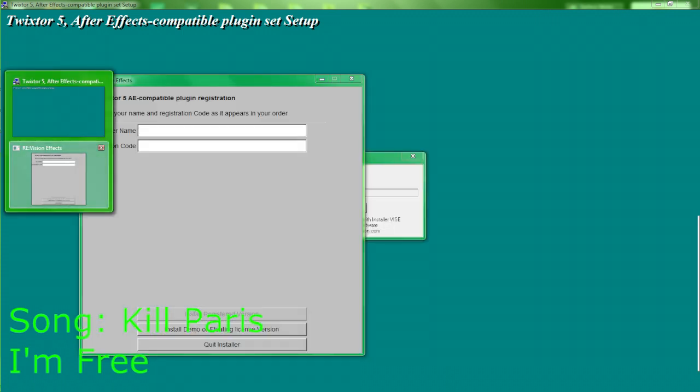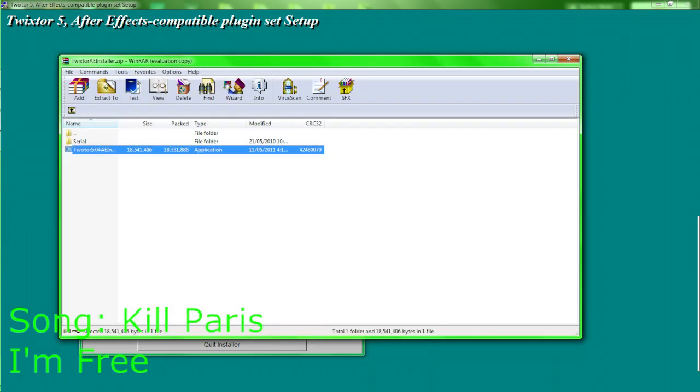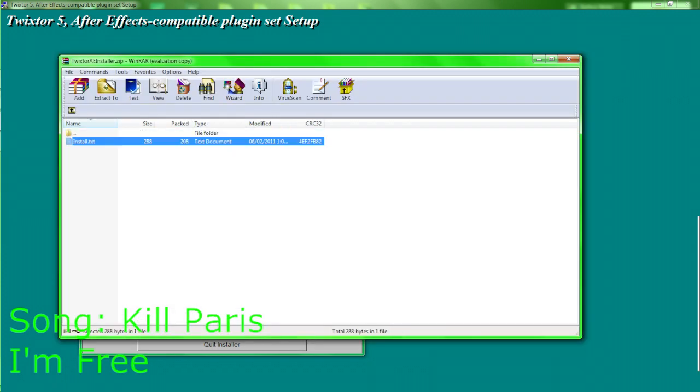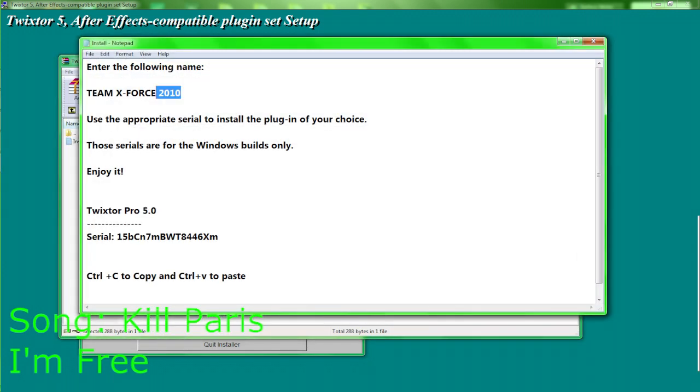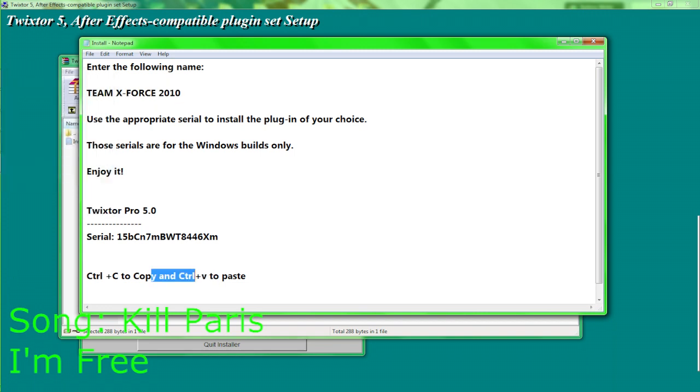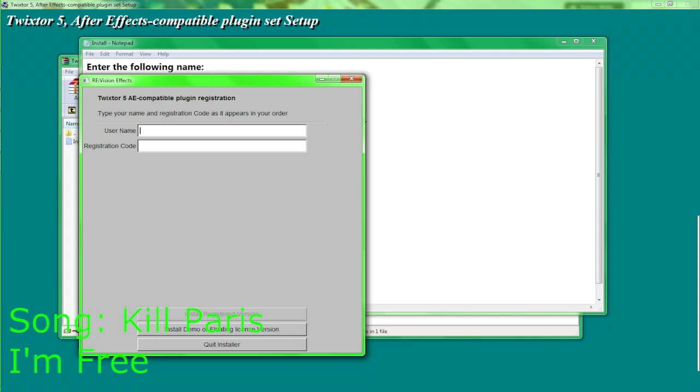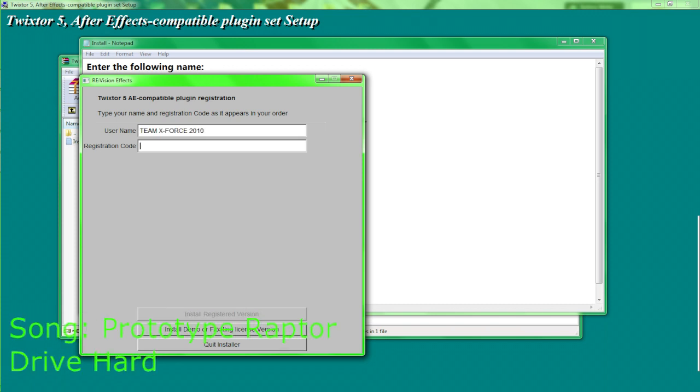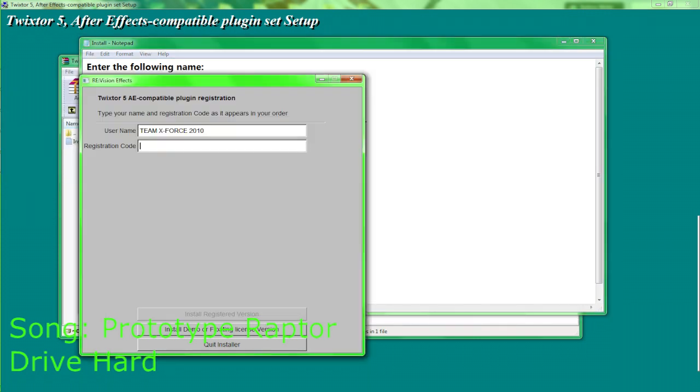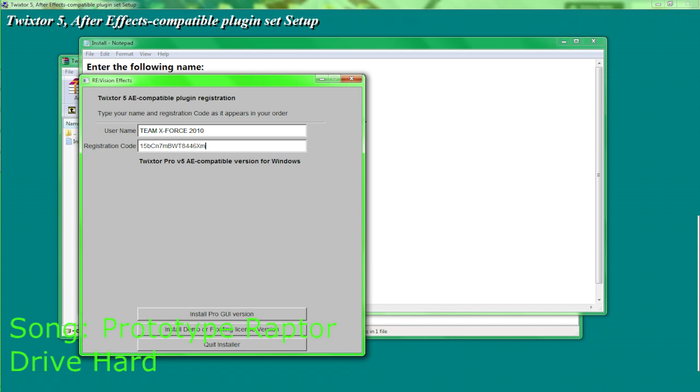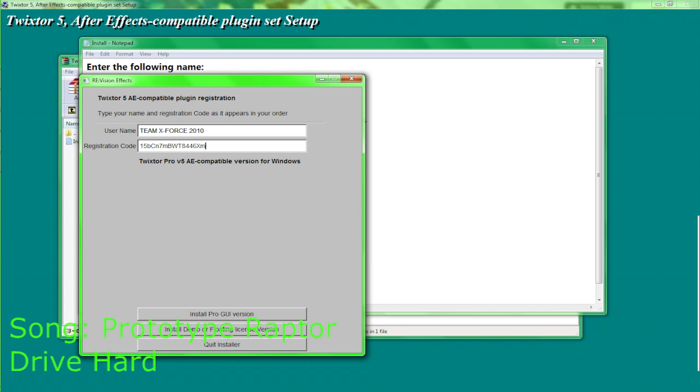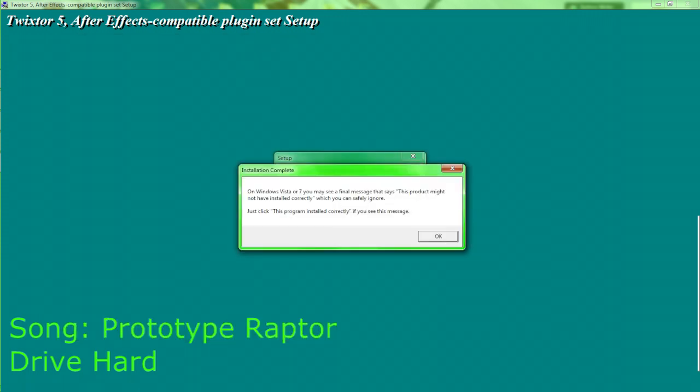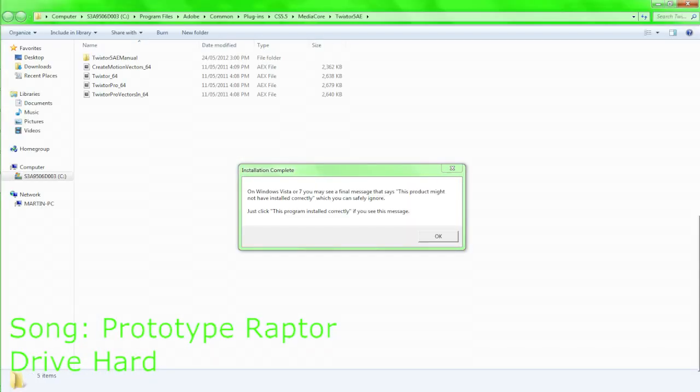Right here, it's in the WinRAR file which you copy paste this, copy ctrl C as you can see right here. And click on right here, paste ctrl V. And registration code is this code right here, just go on there and just go to install pro GUI version. Alright.